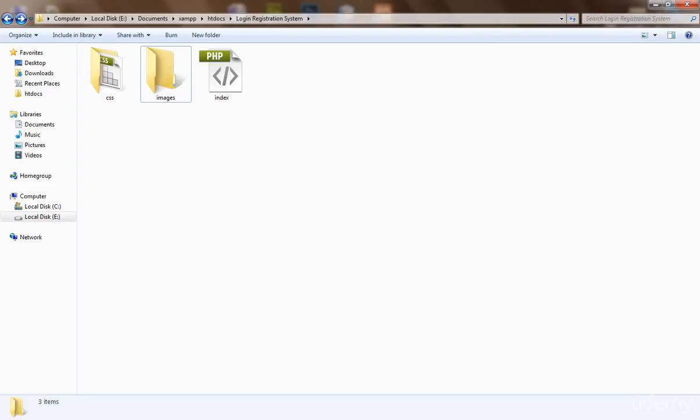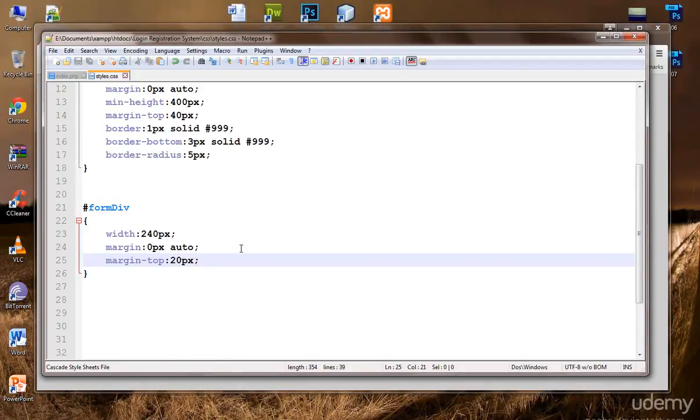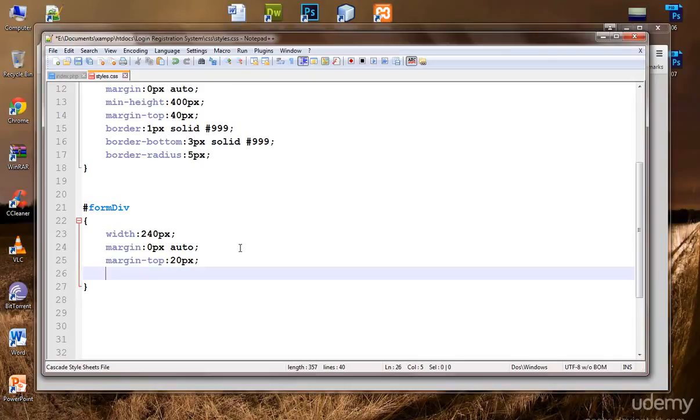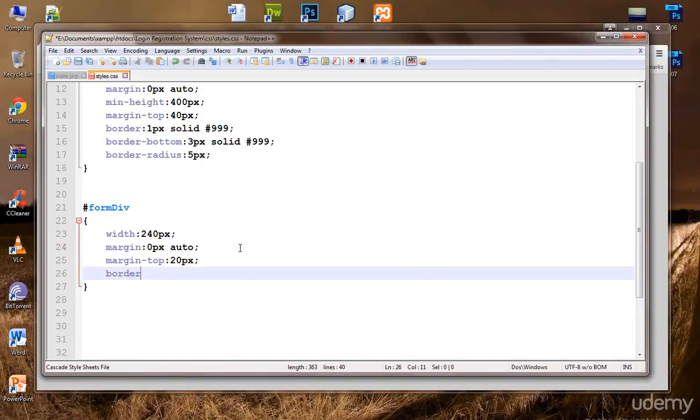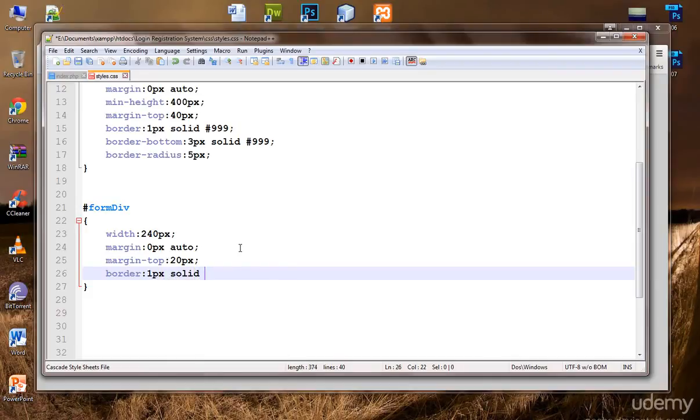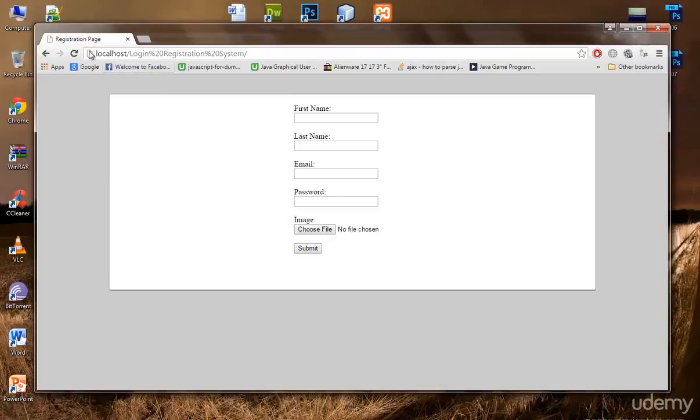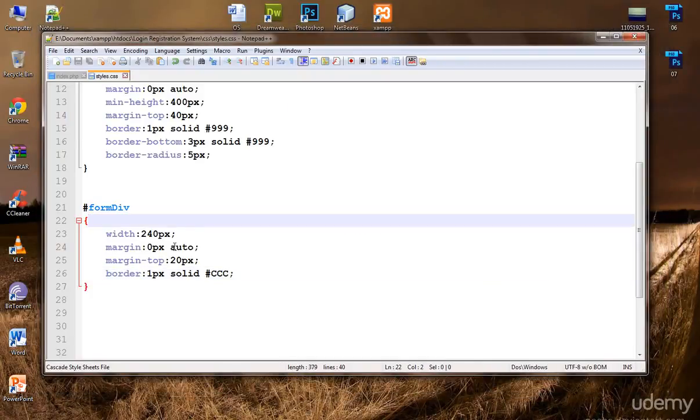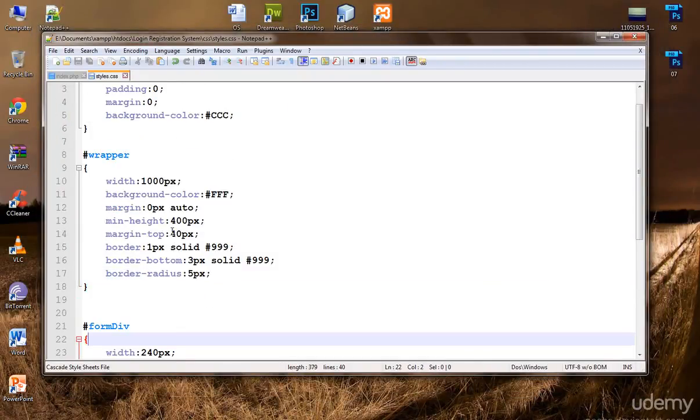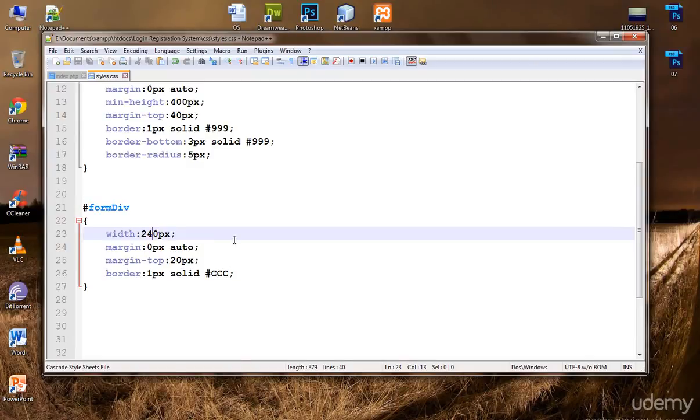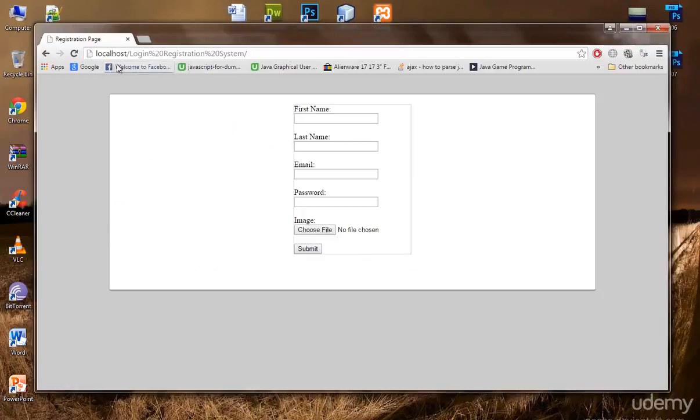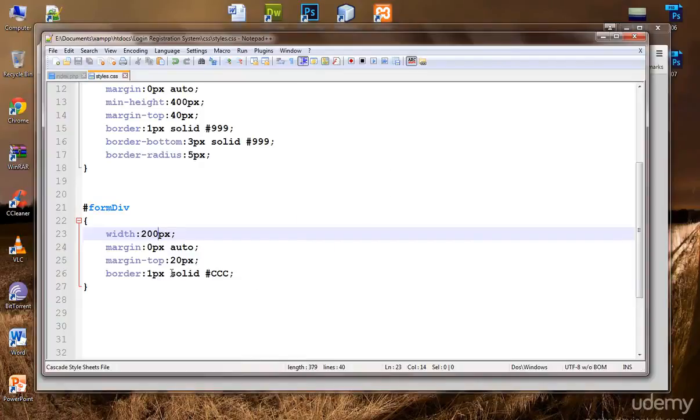Let's give it a border to check where it is, where it is actually in the center or not. Border, one pixel solid dark gray. Yeah, width is too much. Let's reduce it a little bit. How about 200? Now this is okay.